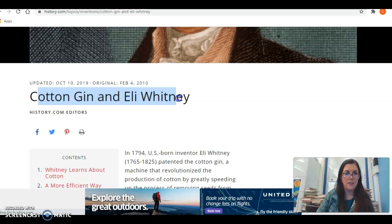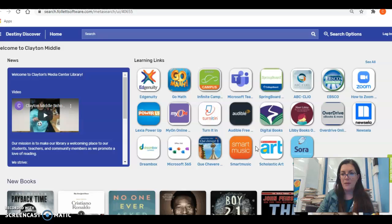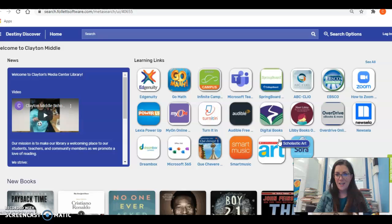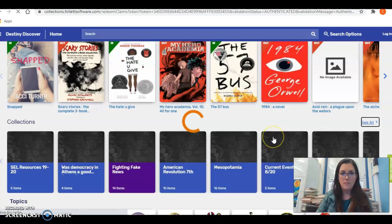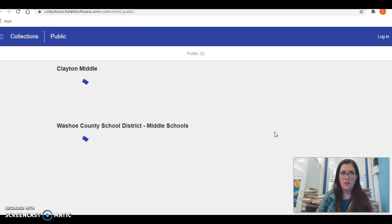Now I want to save all of this information. Going back to Destiny Discover — in my day we had to write everything down on a 3x5 card for our websites, and sometimes we lost the cards or wrote one letter off and couldn't get back to the website. So go back to Destiny Discover, click on Collections, and click See All. Once you click See All, you're going to log in at the top right-hand corner where it says log in.